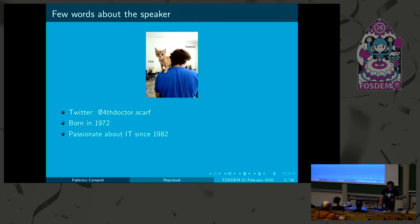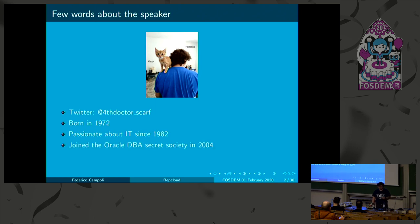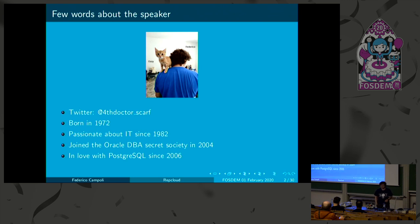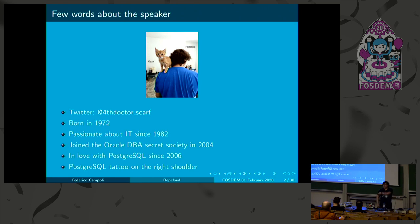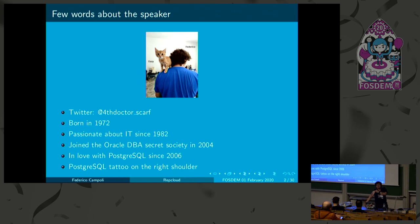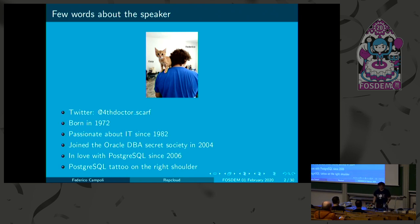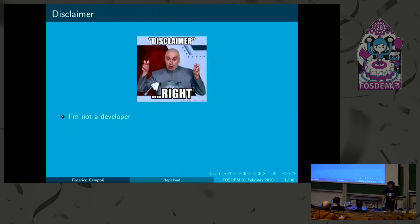Passionate about IT since 1982. Joined the Oracle Secret Society in 2004. Fell in love with Postgres in 2006. And I have a Postgres tattoo on my left shoulder, along with this guy who has just joined recently. So, I'm very committed to the project. I'm also involved in the Postgres community.